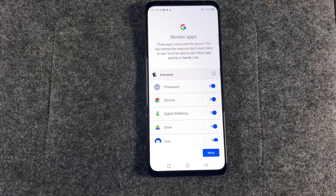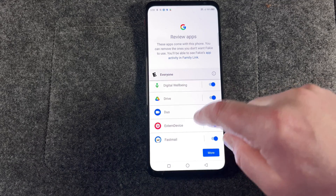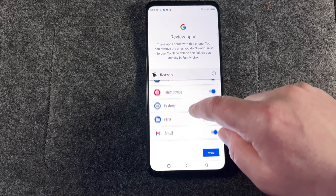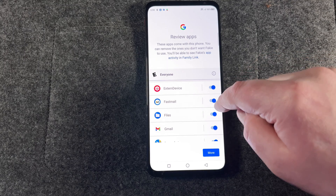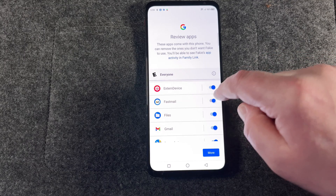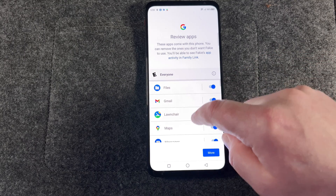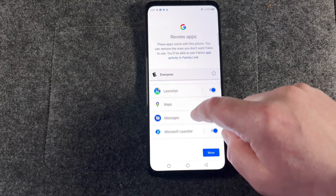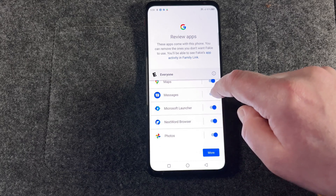For example, you can go through their apps and see which ones they're allowed to use and which ones they're not. Open the Family Link app, choose the account you want to make changes to, then scroll down to App Installs and tap View All Apps. If you see an app you want to block, just tap on it, then toggle the Allow App slider to off.